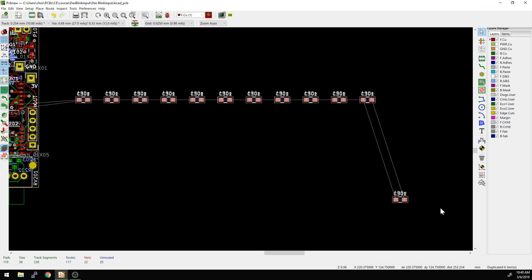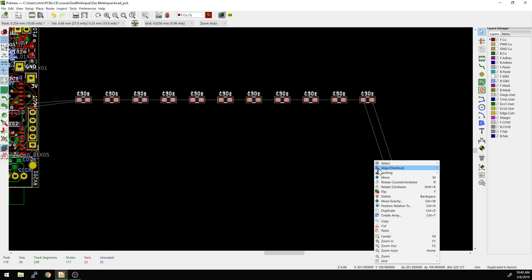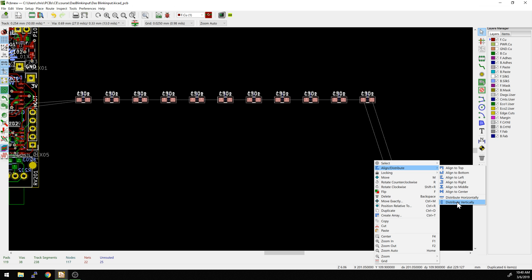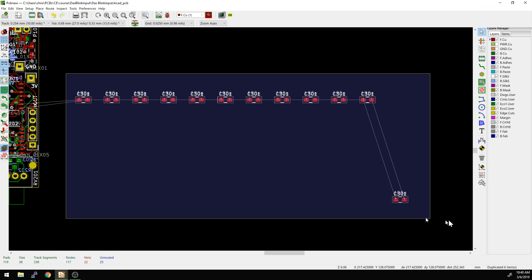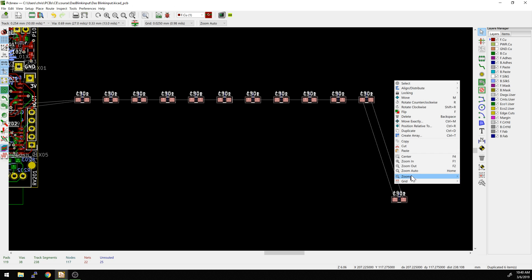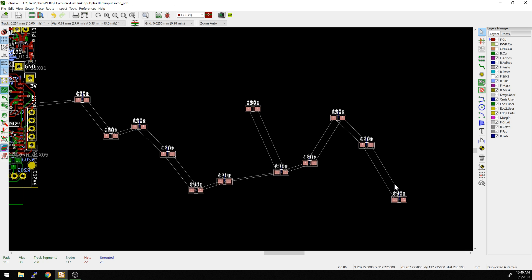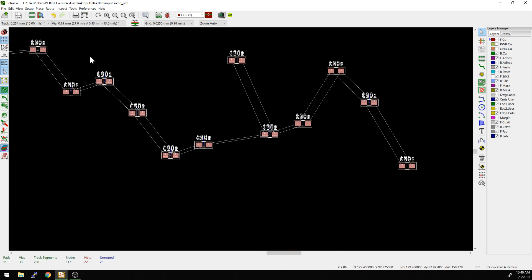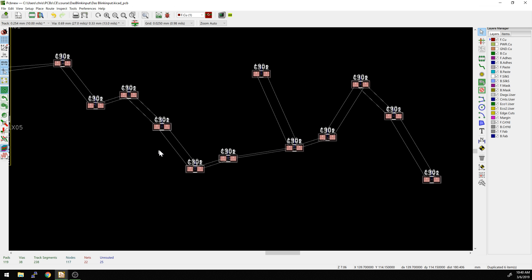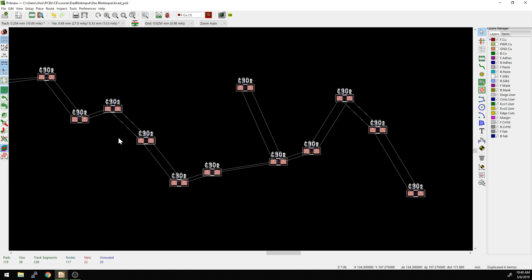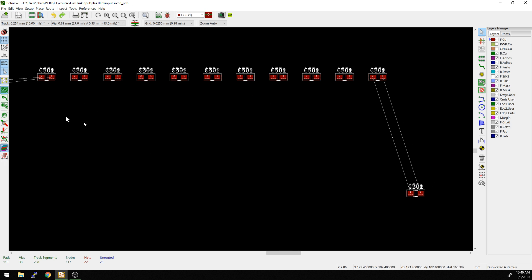I'm going to grab all these components, right-click Align Distribute, and say Distribute Vertically. What I expected to happen is that it would look like a staircase. But if any were created in a different order — one, two, three, four, five — since they're all the same component, it might not do that. And indeed it didn't quite do a stair-step pattern, so we'll put them all back in line.